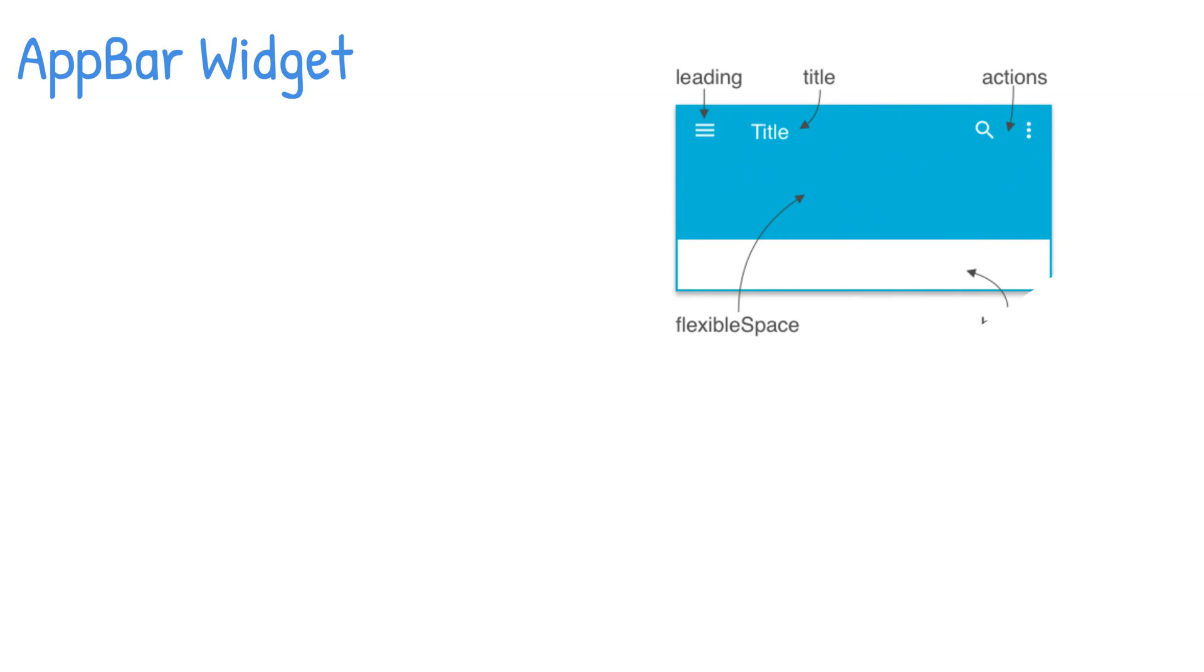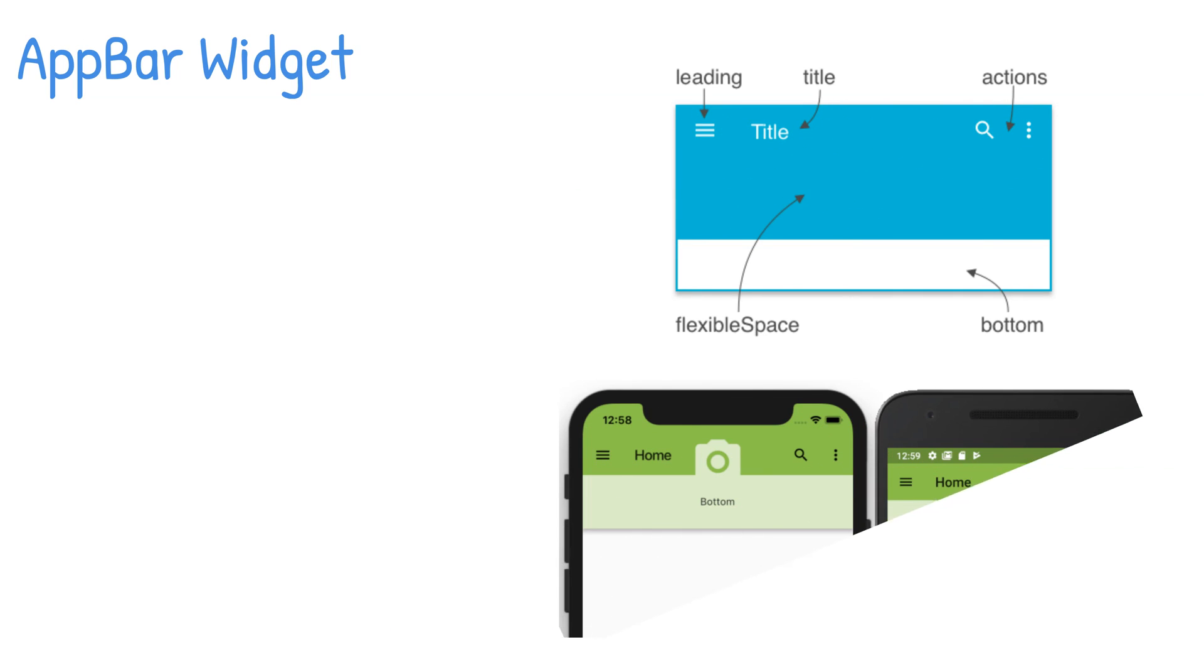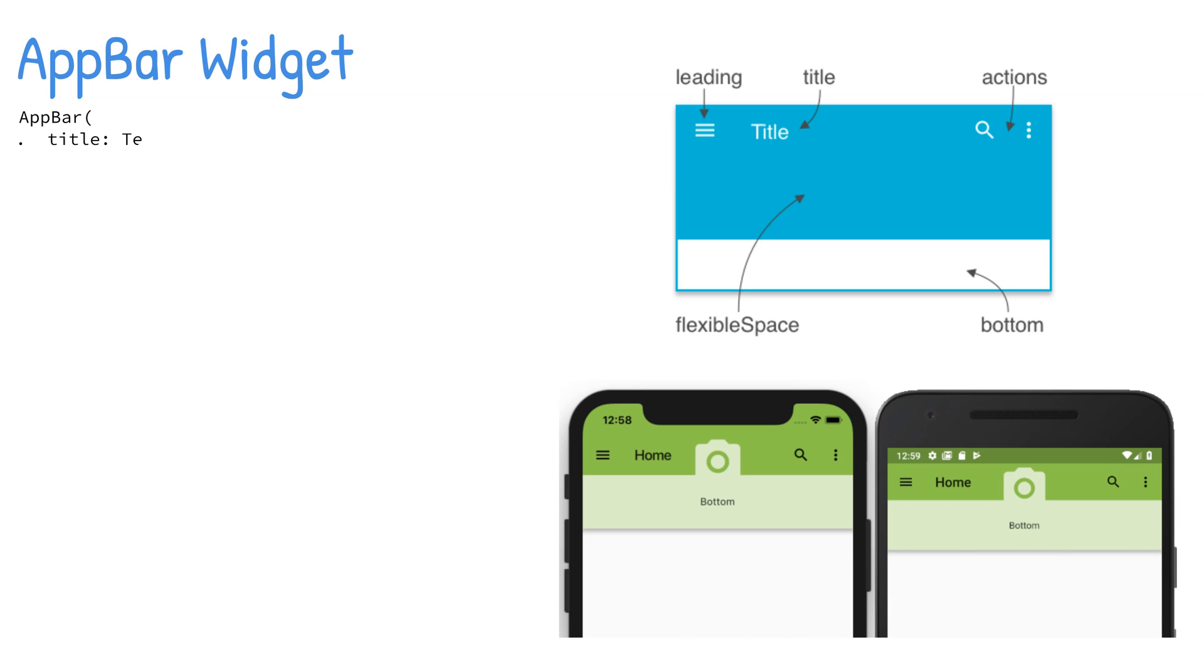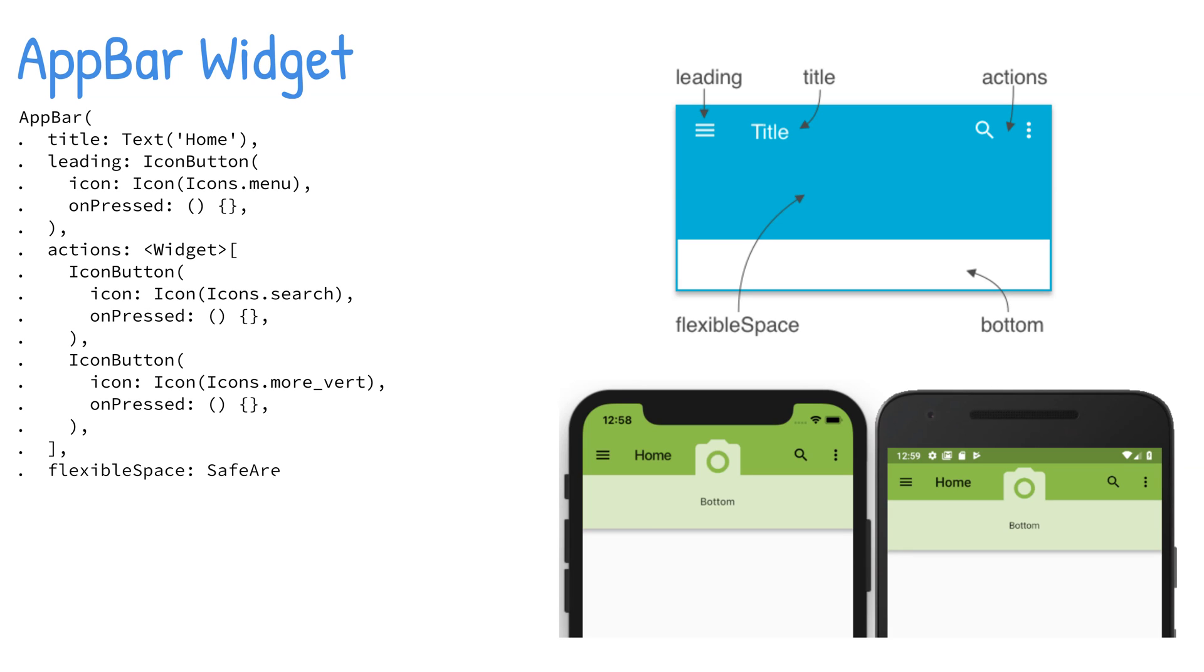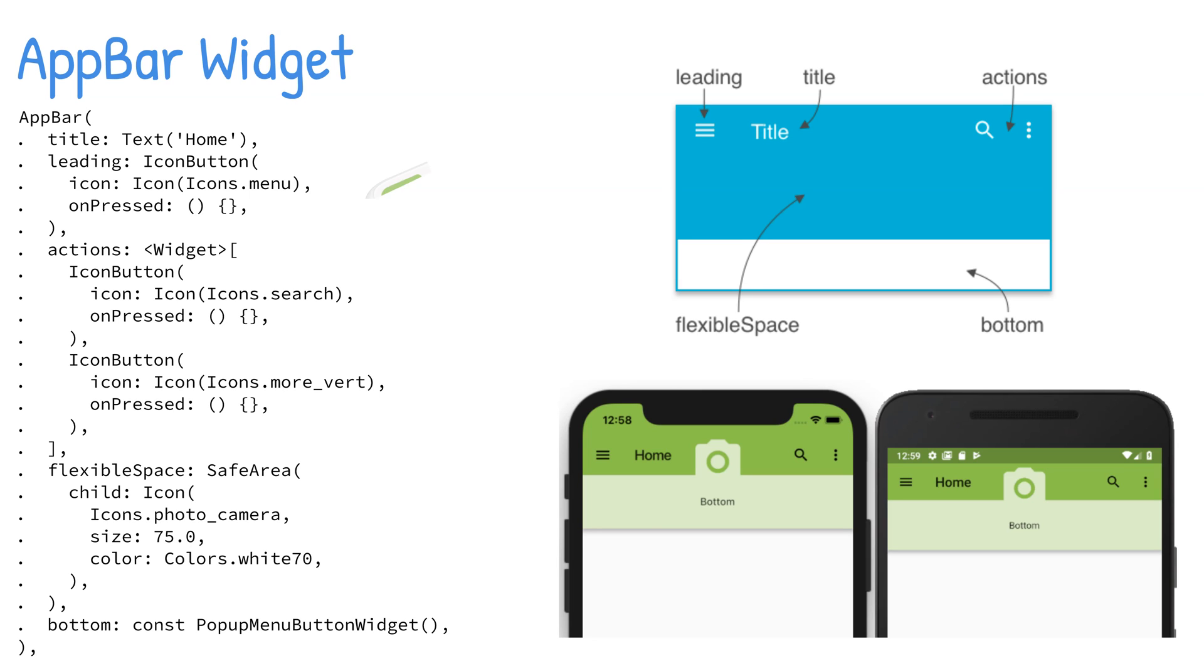The AppBar widget usually contains standard title, toolbar, leading, and action properties along with buttons, as well as many customization options. The title property is typically implemented with a Text widget. You can customize it with other widgets such as a dropdown widget.